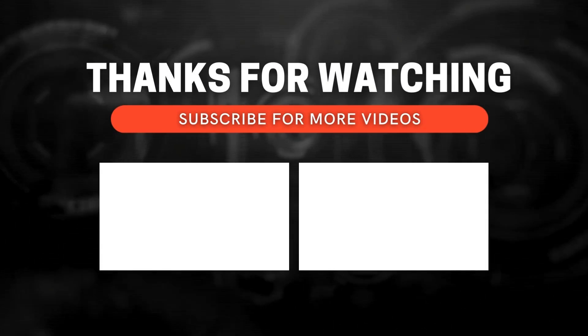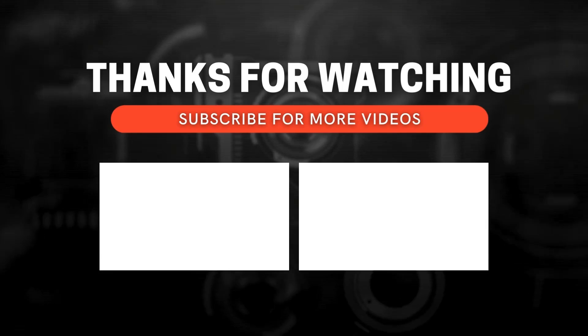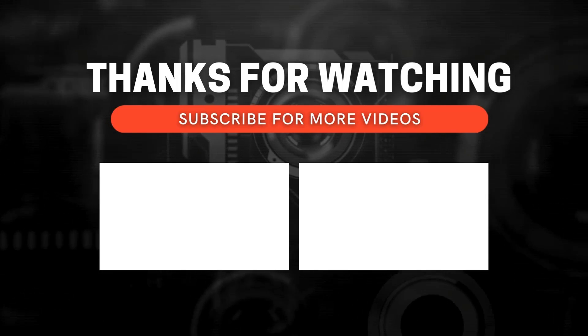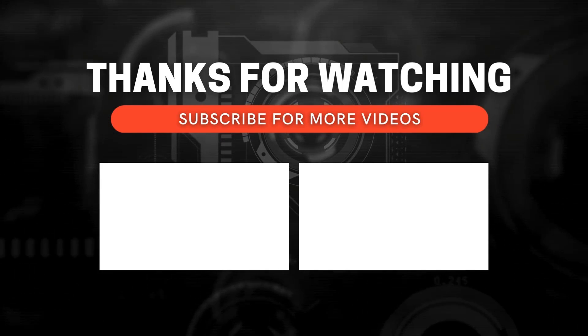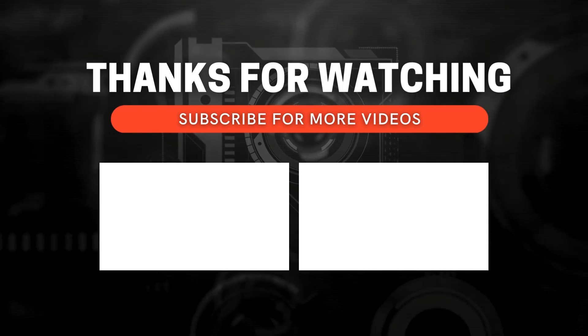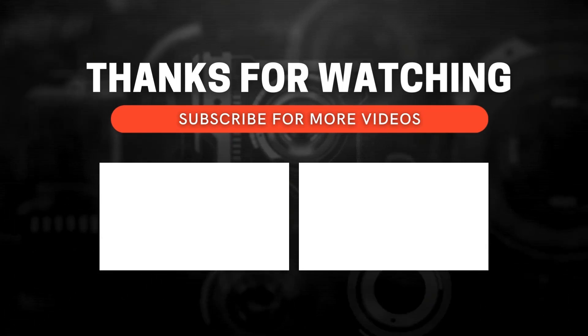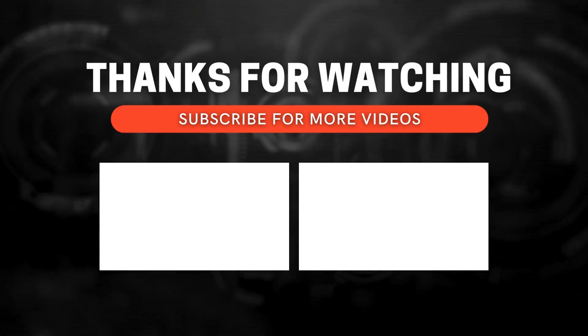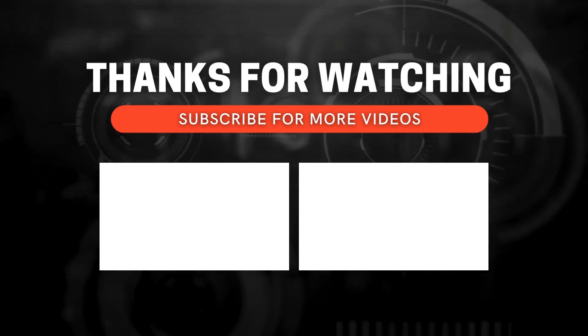If you enjoyed this video and want to see more, don't forget to subscribe and ring the bell icon to get notified whenever I post new content.